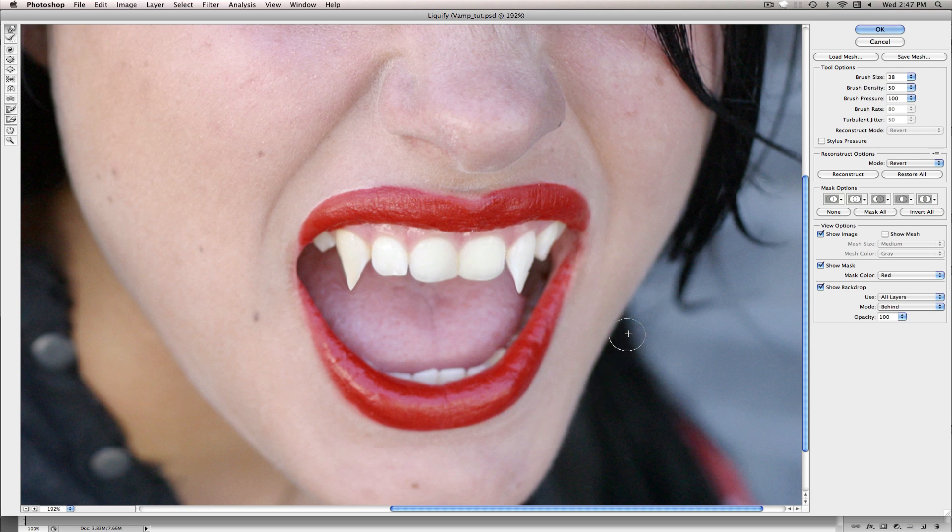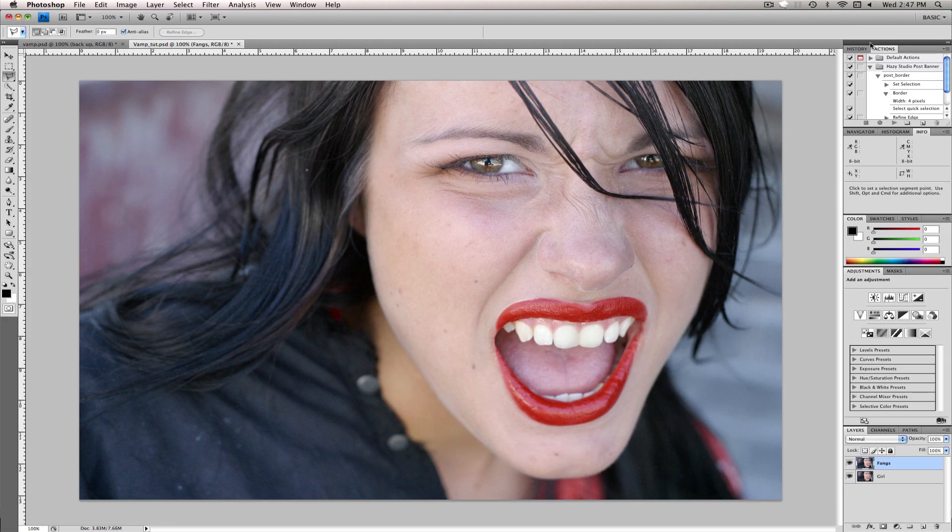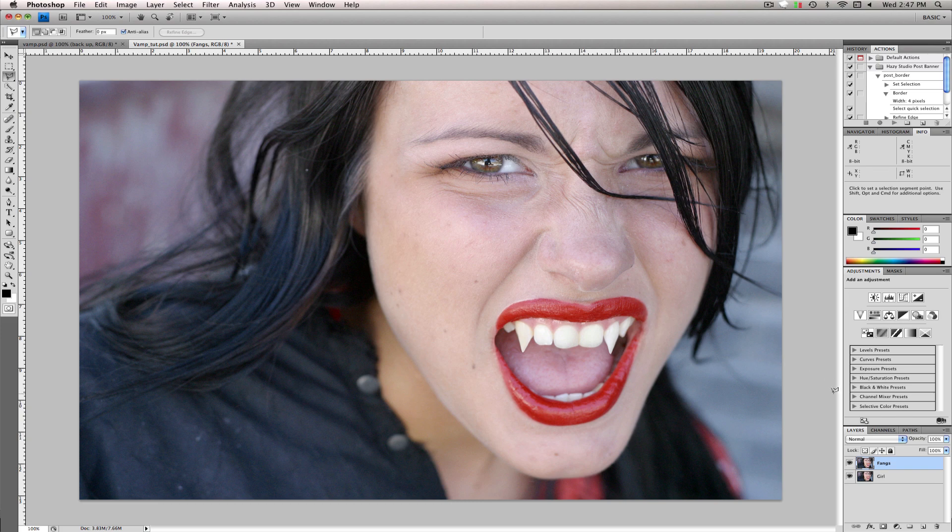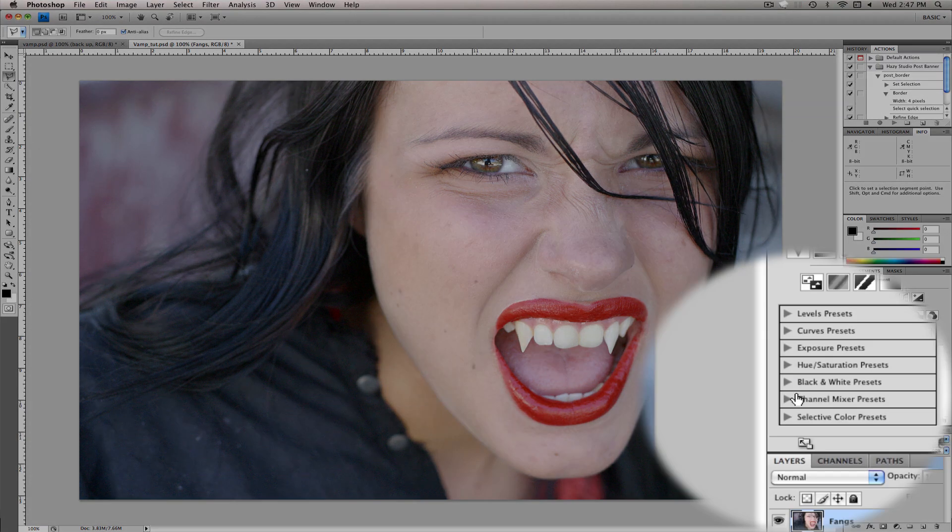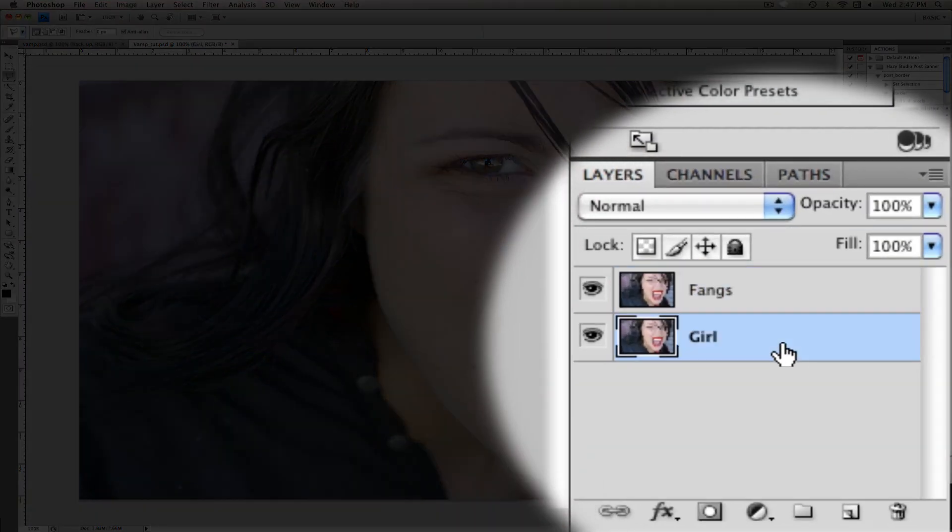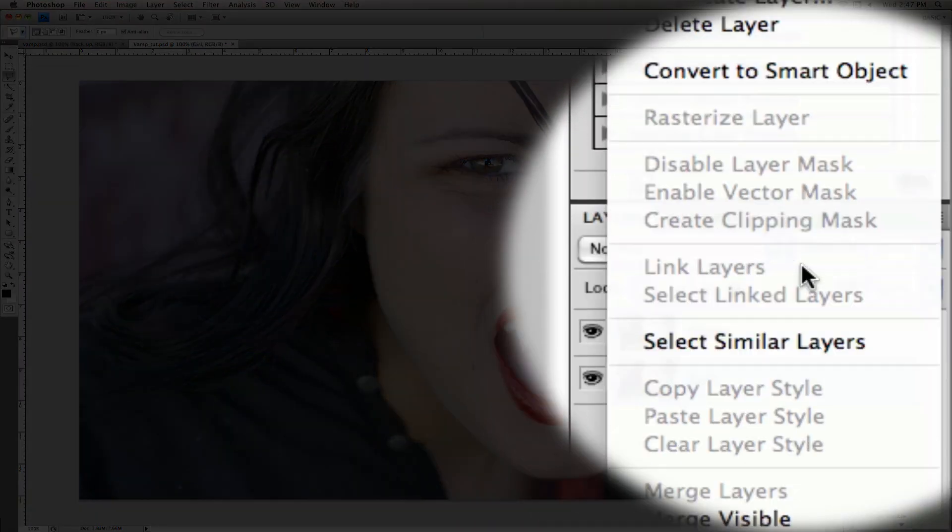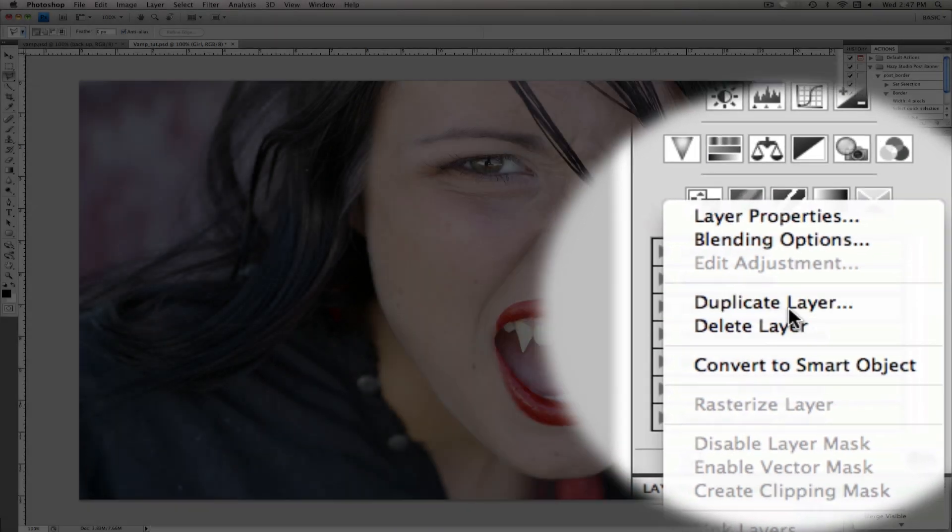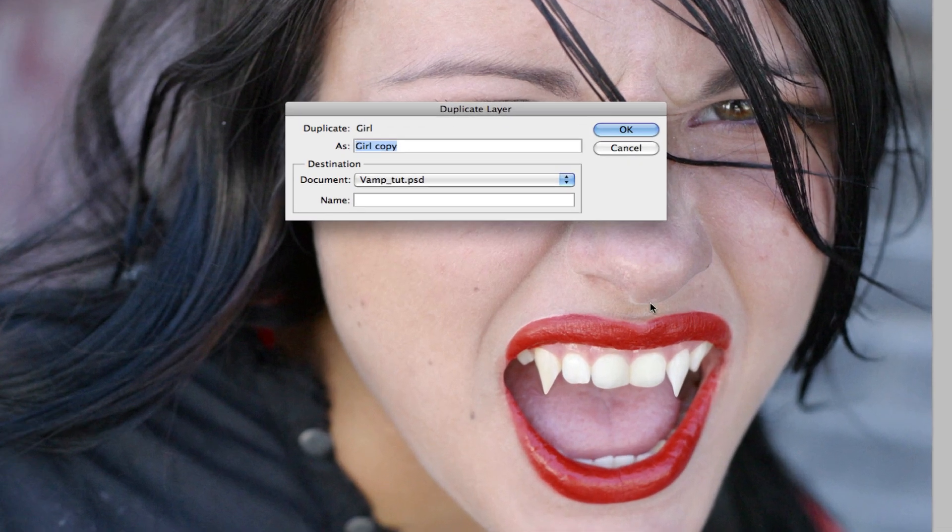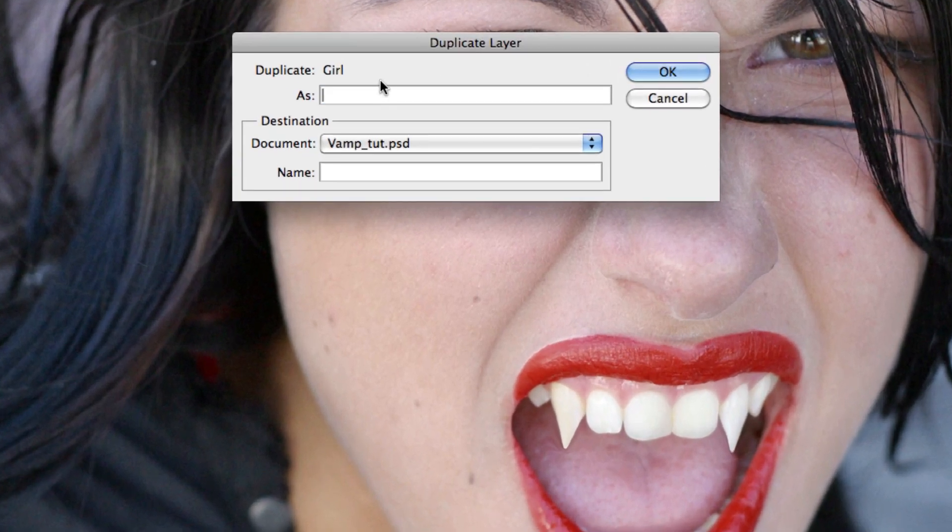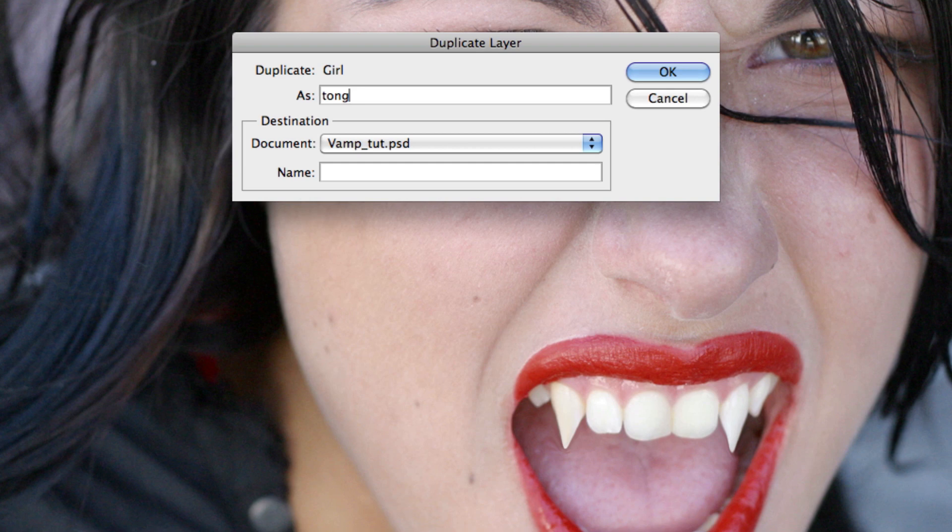And maybe grab the Forward Warp tool again and drag this one out some more. And for the second step we'll come down to the Girl layer, right click, Duplicate layer.